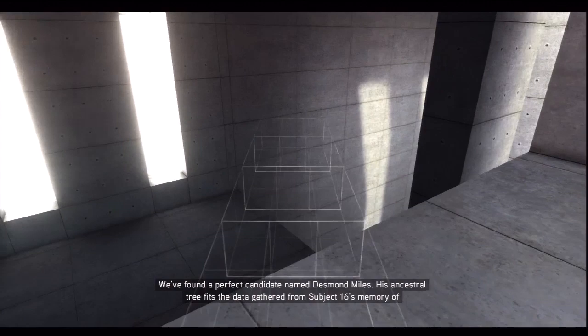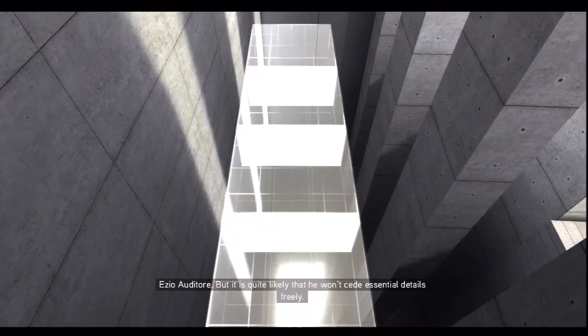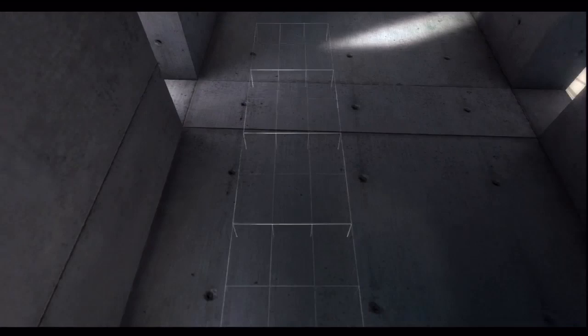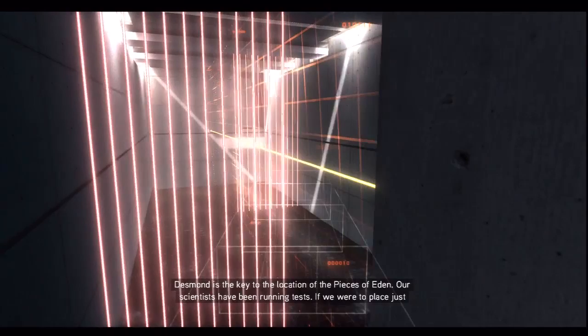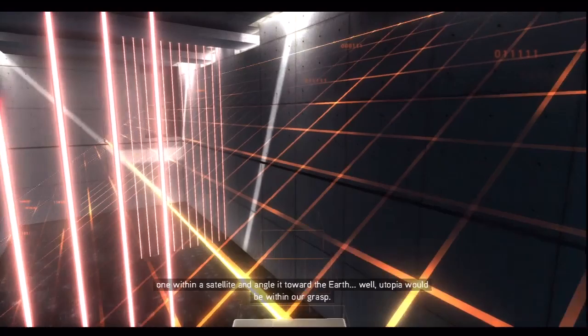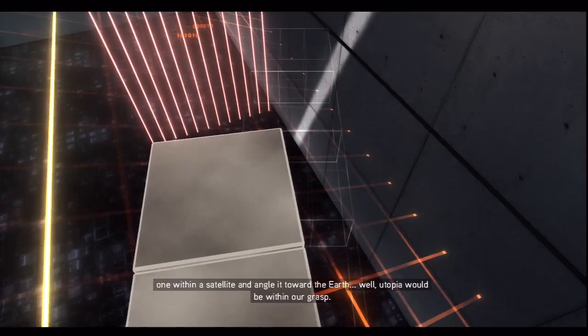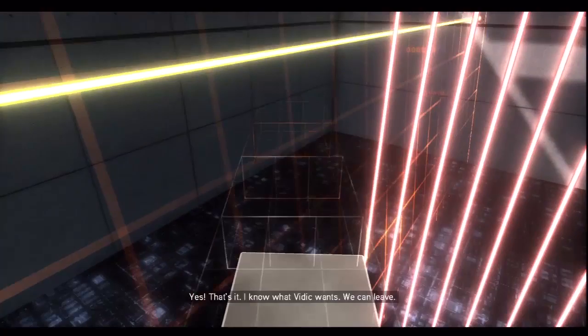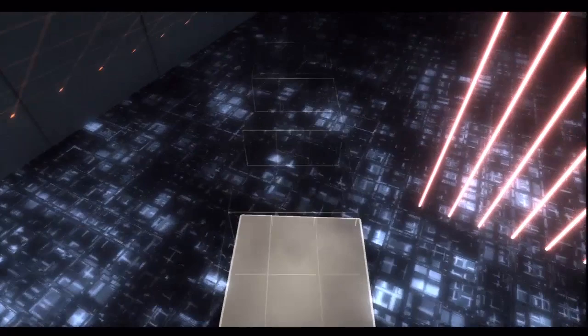We found a perfect candidate named Desmond Miles. His ancestral tree fits the data gathered from Subject 16's memory of Ezio Auditore, but it is quite likely that he won't see the central details freely. Desmond is the key to the location of the Pieces of Eden. Our scientists have been running tests. If we were to place just one within a satellite angled toward the Earth, utopia would be within our grasp. Yes, that's it, I know it, but it wants to leave. Yeah, problem though is you're Subject 16.